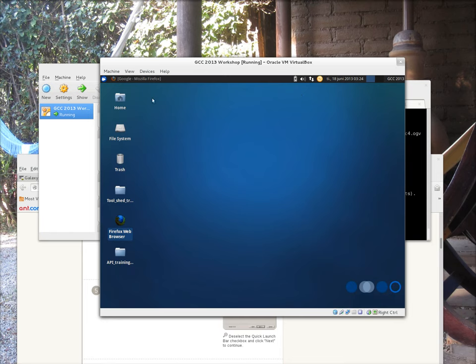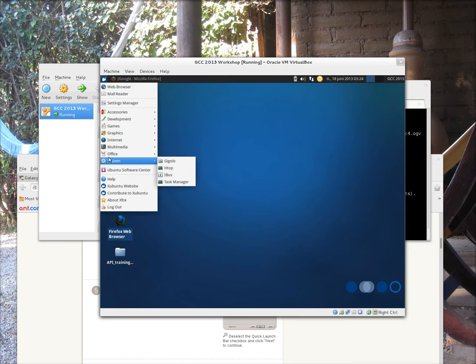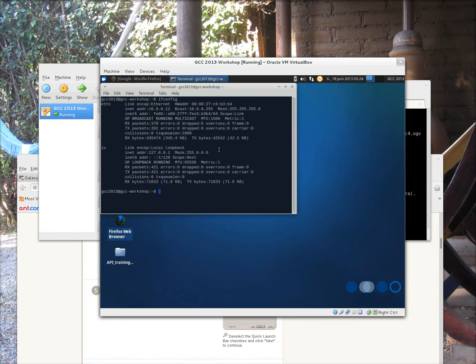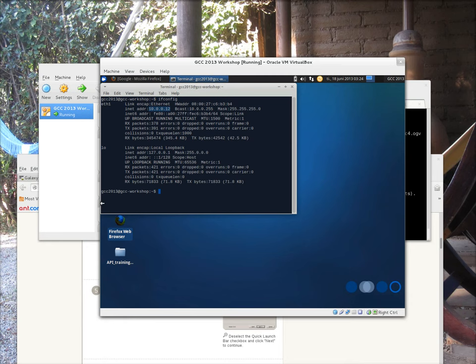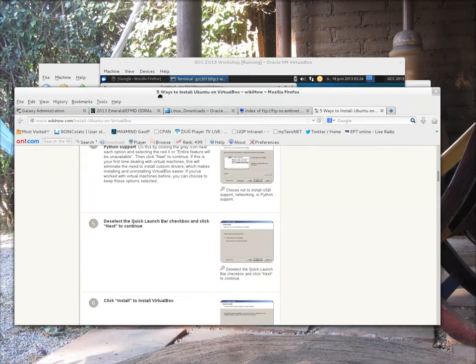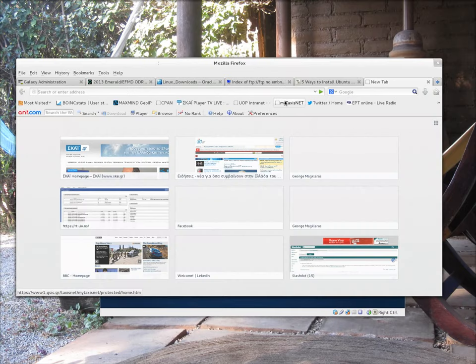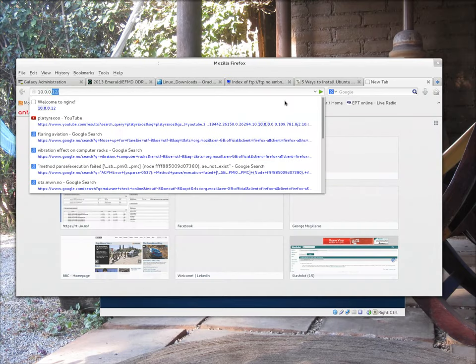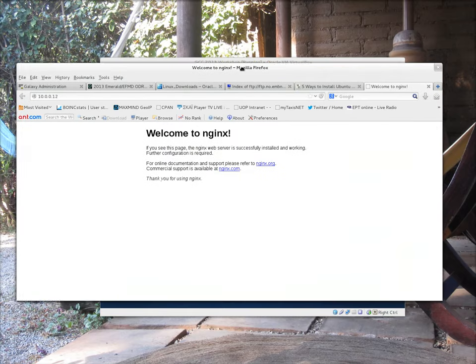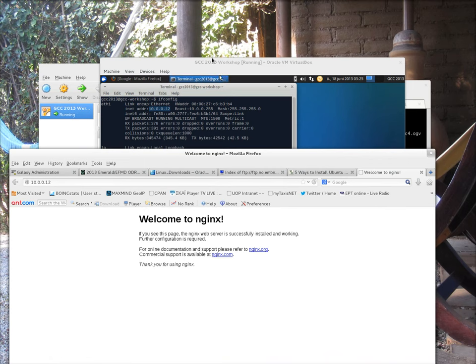Another thing that we could do is familiarize ourselves with the system itself. So, for example, I could check that the IP address of the system is accessible by my host operating system. So, if I'm running now this Ubuntu VM with an IP address of 10.0.0.12, then, in theory, if I go back to my host operating system, the Fedora system, and I ping it, I should be able to see the system. And, in fact, I do. That shows that the bridge networking configuration that I chose previously works correctly.